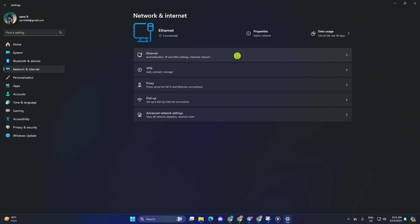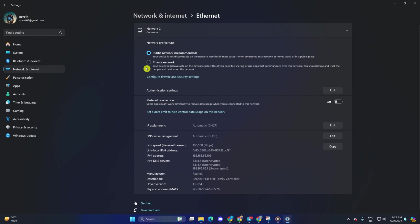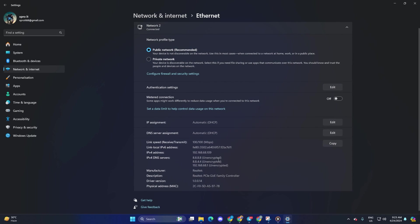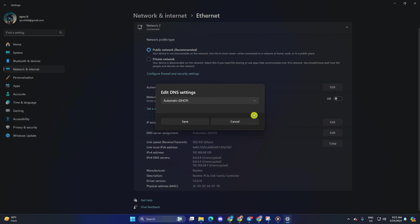Then click on ethernet. Next to DNS server assignment, click on the edit button next to DNS server assignment. Now, select manual.